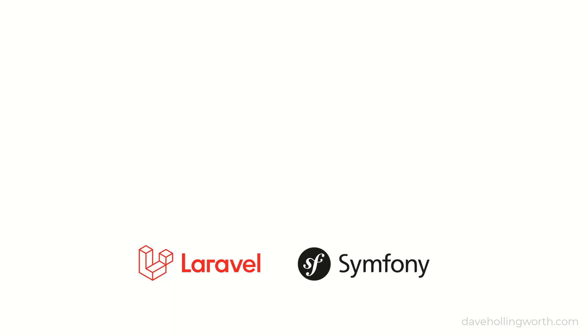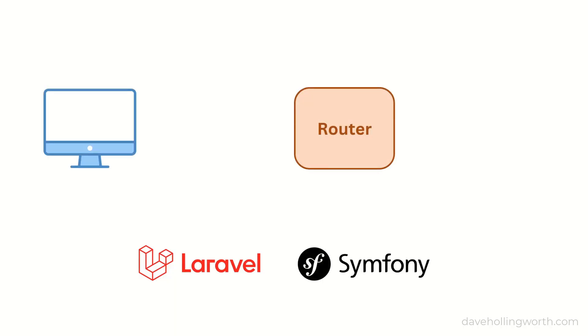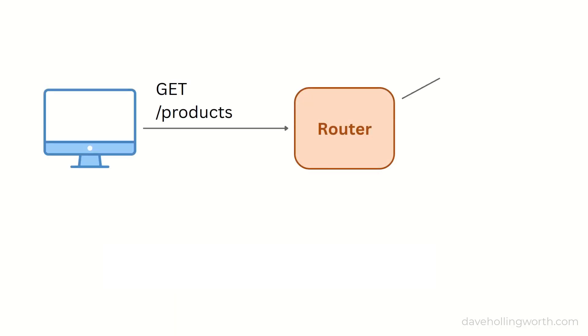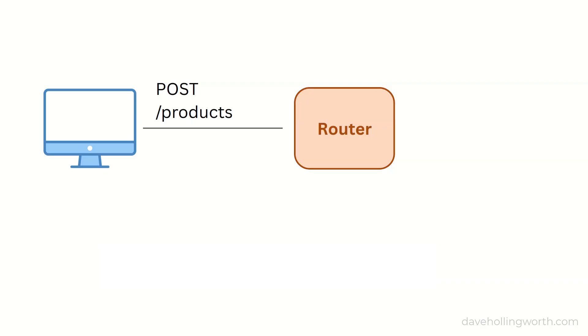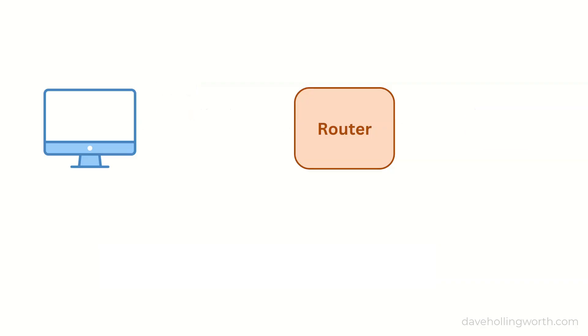In this video you'll learn how PHP frameworks such as Laravel and Symfony choose which code to run based on the request, a process that uses a component called a router. Once we know how routers work, we'll add one to the framework we're building.